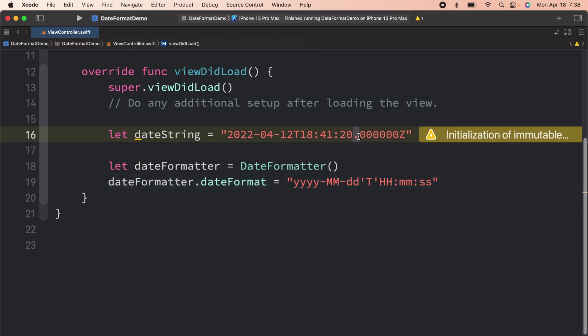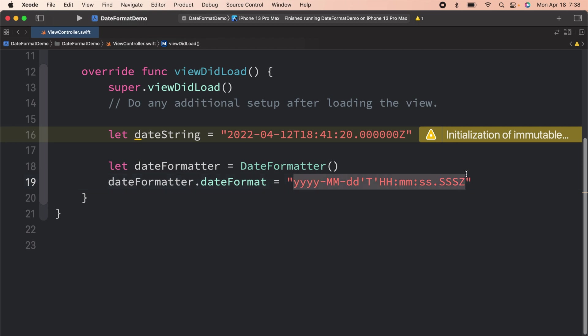And then we have a period over here, so let us add that. And then we have six zeros and then a Z. These six zeros are represented by SSS three times, and then a Z. So this is your date format, which represents this date.